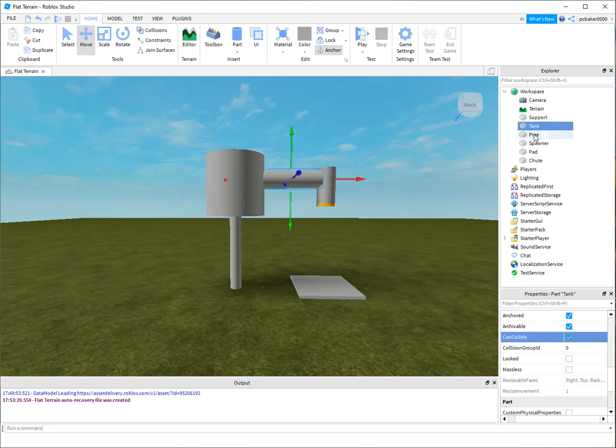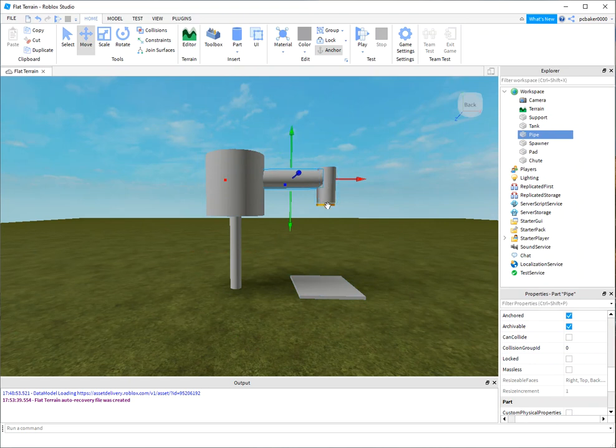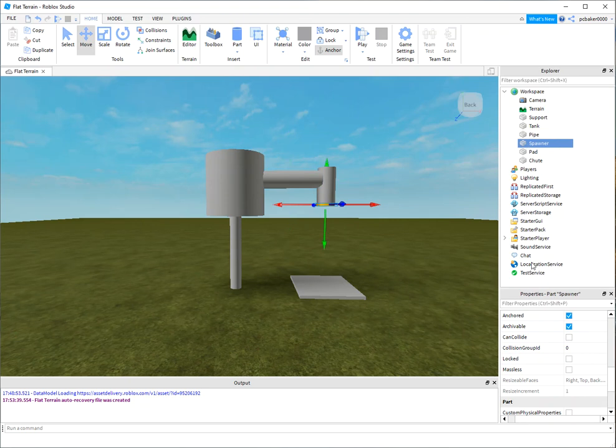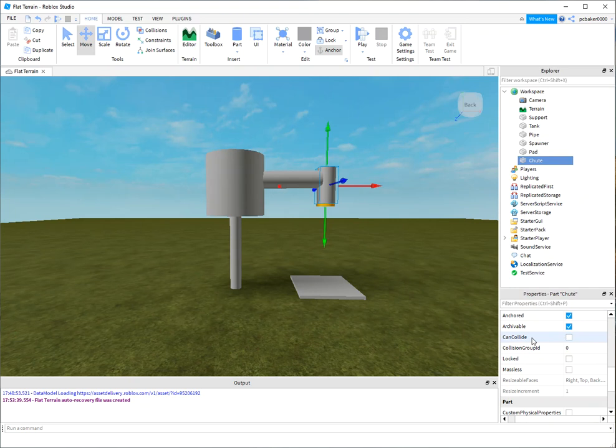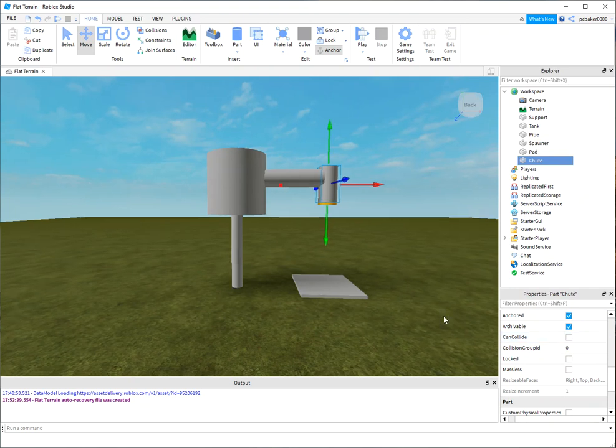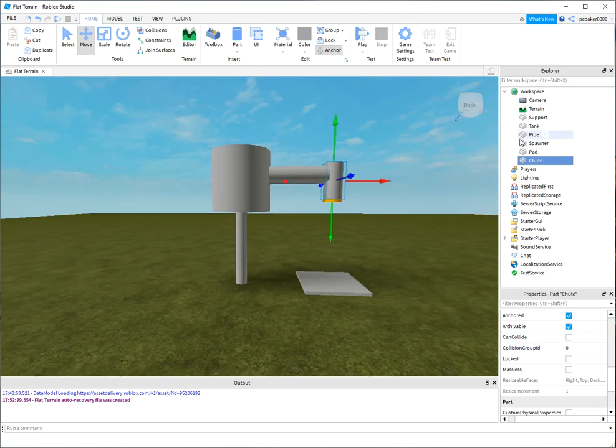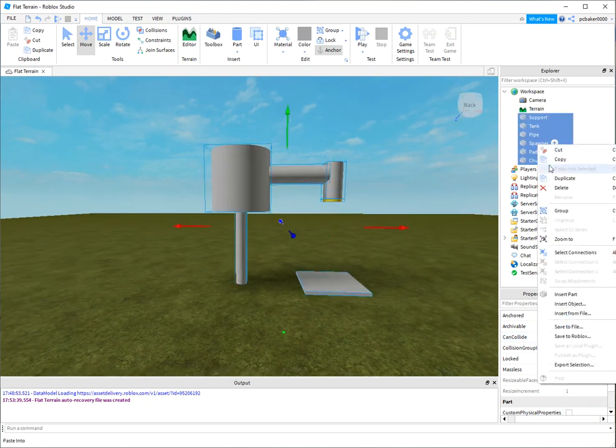And on this one, support, I want CanCollide on because we'll be able to bump into it. This one will turn CanCollide on. Pipe, I'm going to leave it off just in case the zombie when he spawns interferes - we probably could turn it on. Spawner definitely has to be CanCollide off, and shoot CanCollide has to be off. All right, now let's group all of these together.